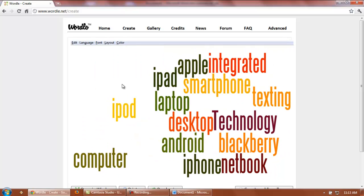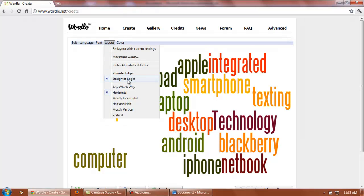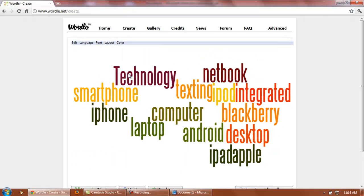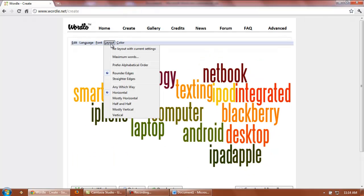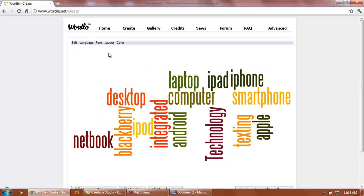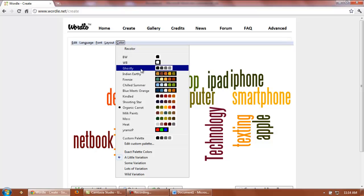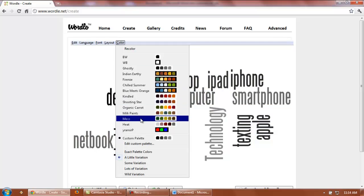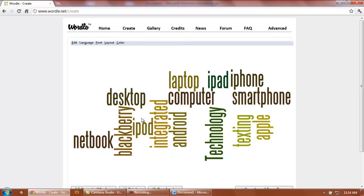Any of these that you change will automatically be updated in your window. So we're going to choose one that we kind of like here, half and half. We're going to pick a color here that is somewhat printer friendly.